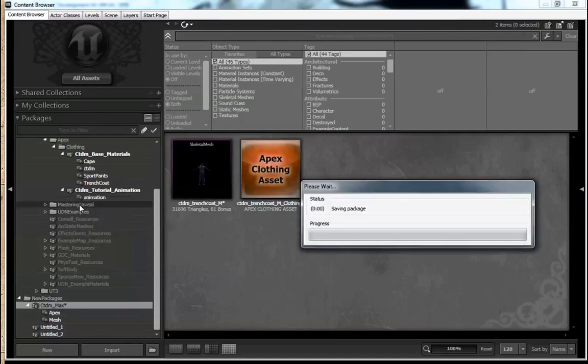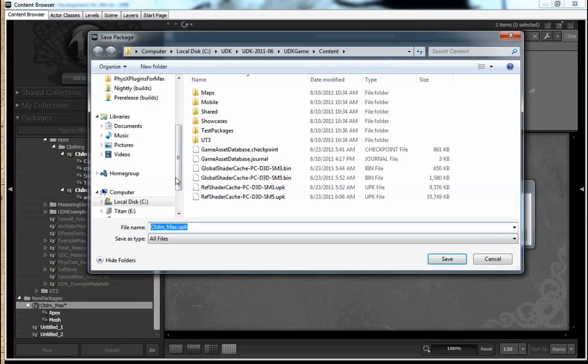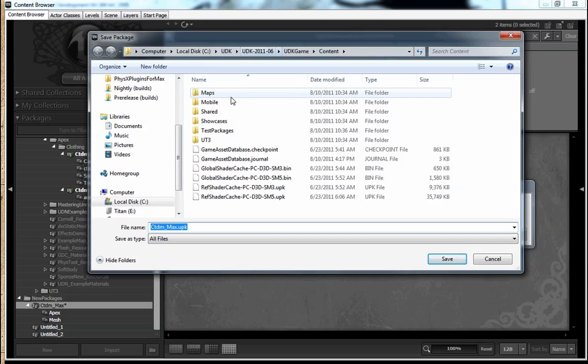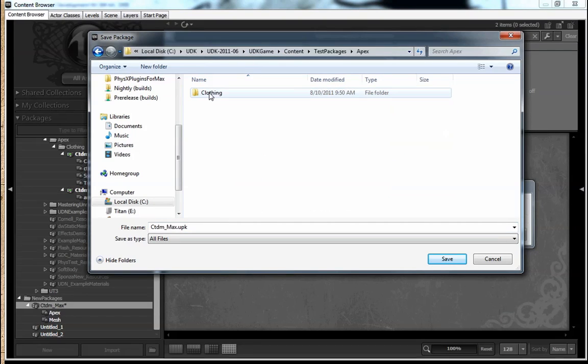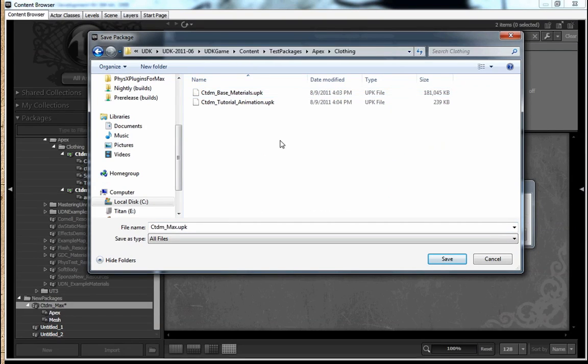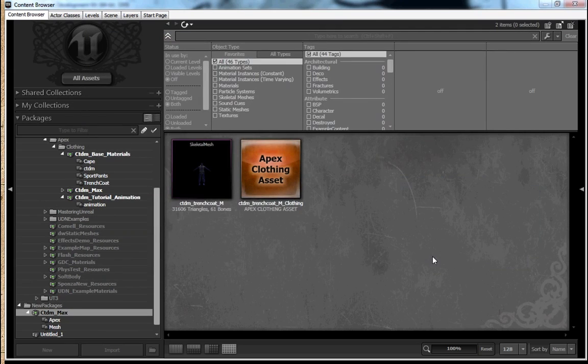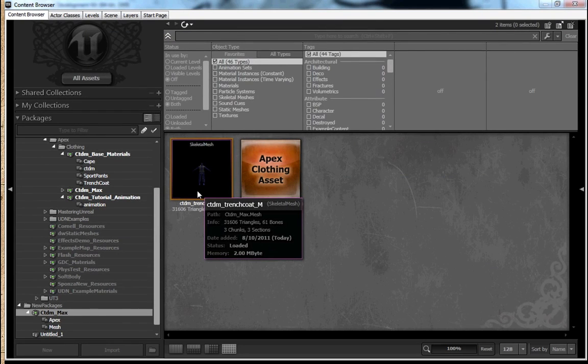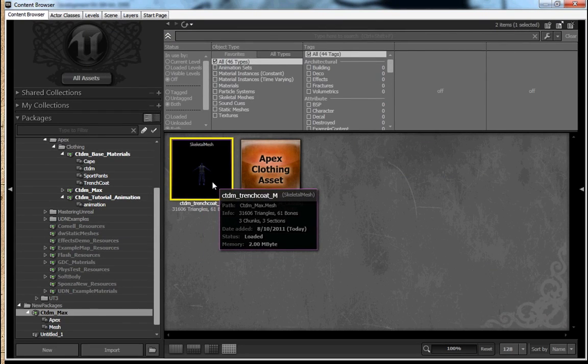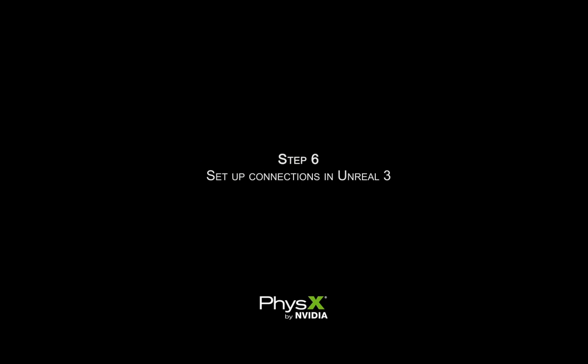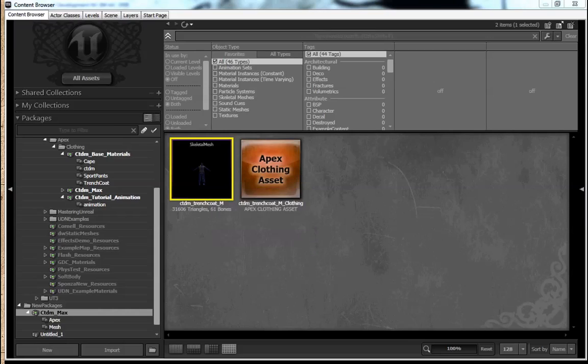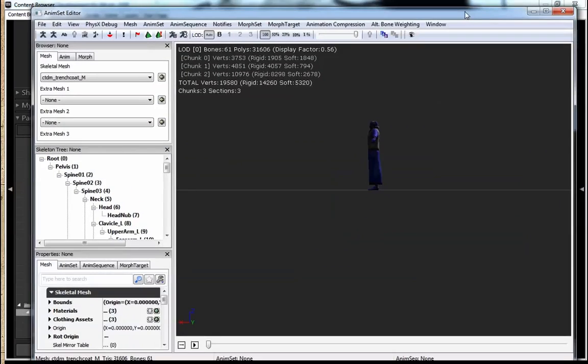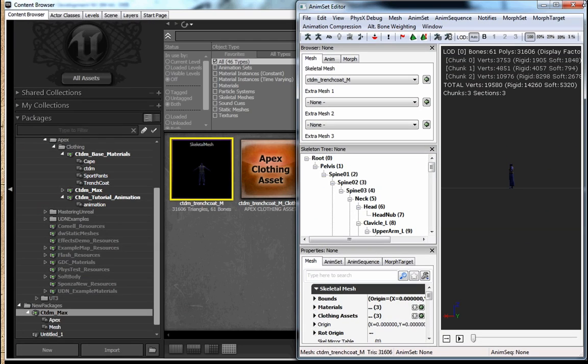And at this point, it's probably wise to go ahead and save your package. And I'm going to go ahead and save it in the same location as our base packages that we've included.